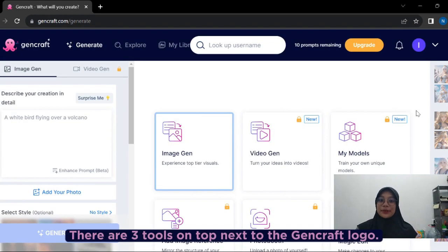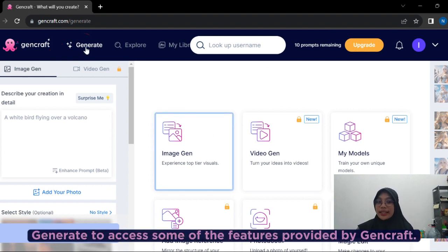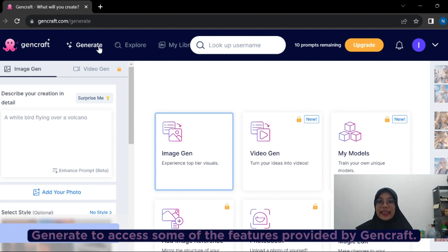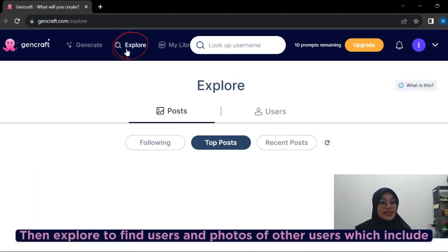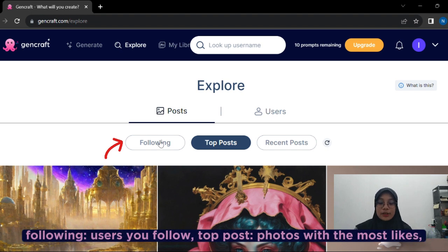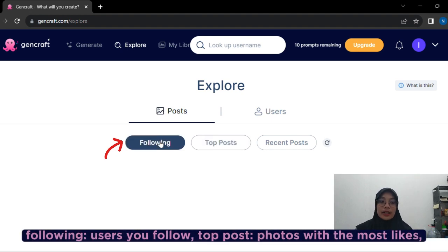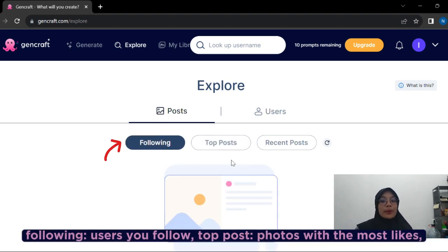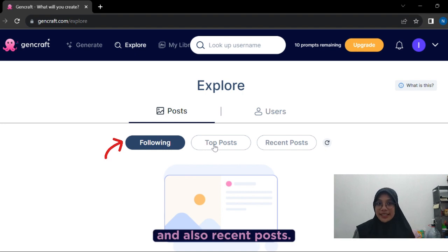There are three tools at the top next to the GenCraft logo. Generate, to access the features provided by GenCraft. Then, Explore, to find users and photos from other users, which includes following, users you follow, top posts, photos with the most likes, and also recent photos.